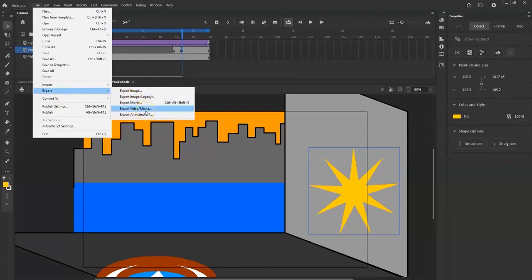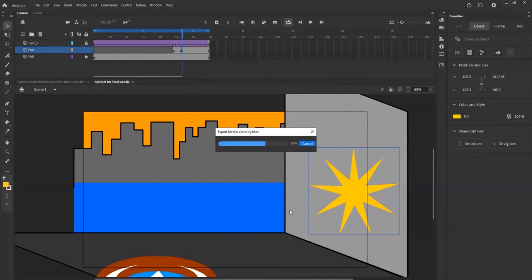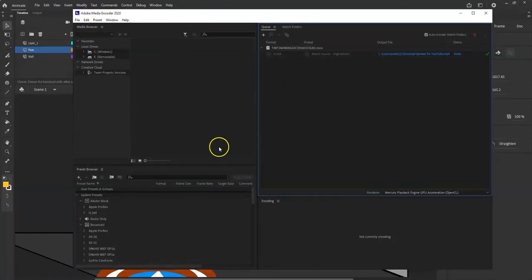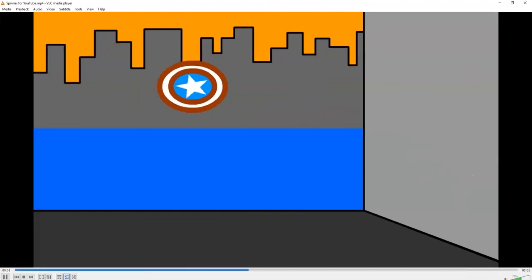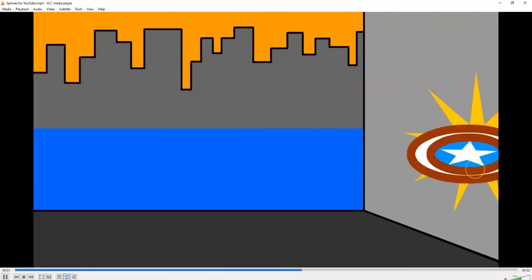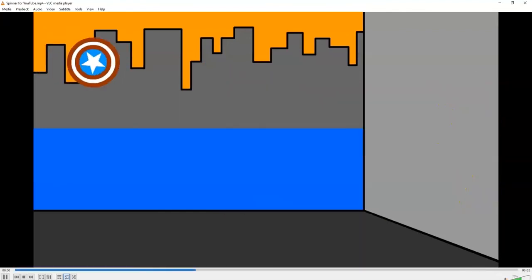I'll save again with File > Save. To export: File > Export > Export Video/Media, H.264, AME default. Once Adobe Media Encoder finishes, you can watch the animation — bam, pow, kaboom! You can also add sound; check my other videos to learn how. Thanks for watching, have an awesome day, enjoy animating, take care and be kind!